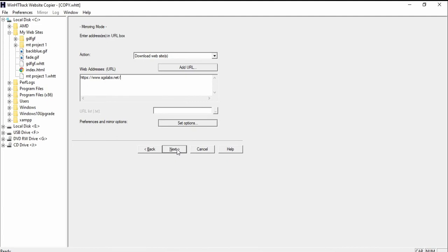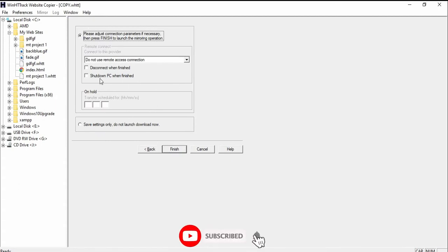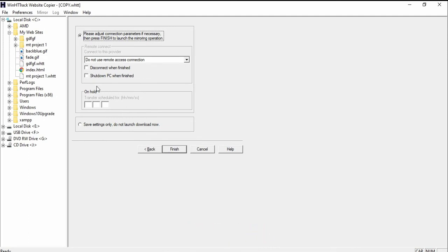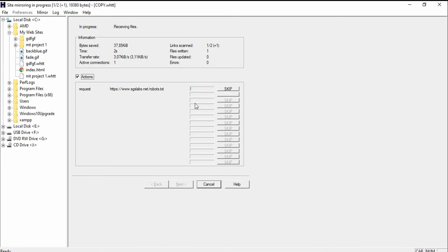After which I'm going to click on download. I will click on next. I will leave this space like this, or you can decide to disconnect when finished, or you can decide to shut off the PC when finished. I'm going to leave it like that. That's my website copying.